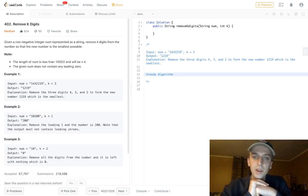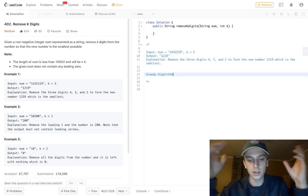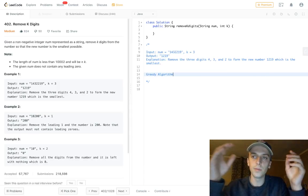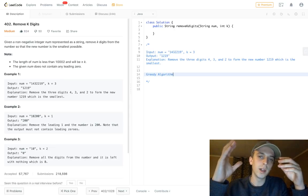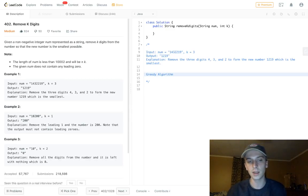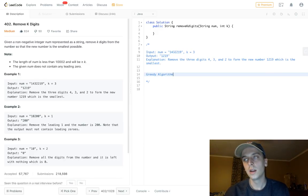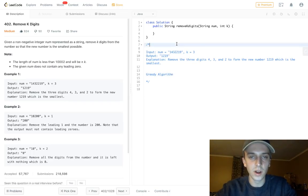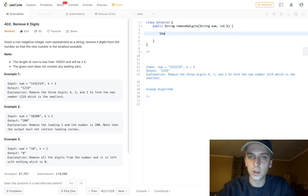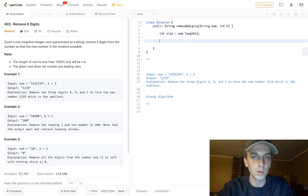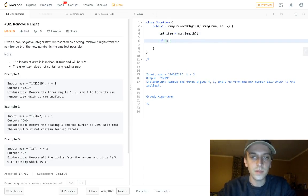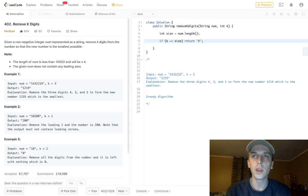The answer is a greedy algorithm. We're going to make the best possible decision at each step — looping through the number and at each step deciding whether to keep the current number or delete it. Also, if k is equal to size we return zero, because if k equals the size we can delete every character in the number.